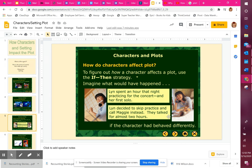Now let's flip it a little bit. In the second picture, it doesn't look like Lynn is practicing. She decided to skip practice and call Maggie instead, and they talked for almost two hours. So if she's spending her whole night on the phone, she's probably not practicing. So how would that story change? Do you think during her first solo she did great, or maybe she kind of messed up a little bit, because she decided to be on the phone rather than practicing for the concert?